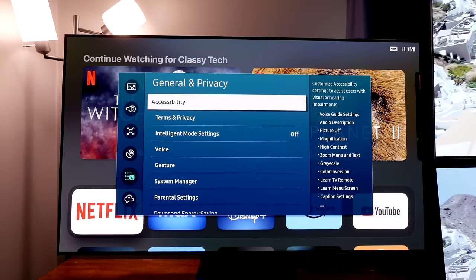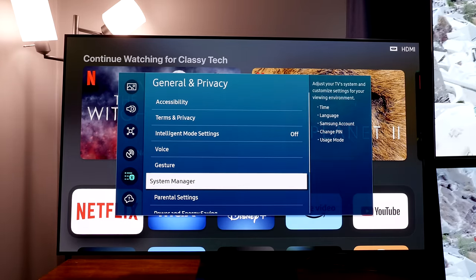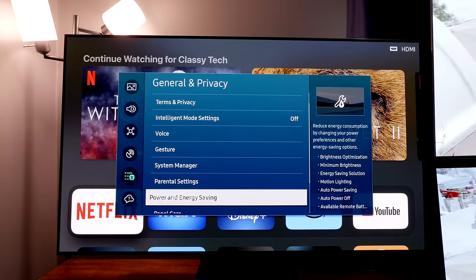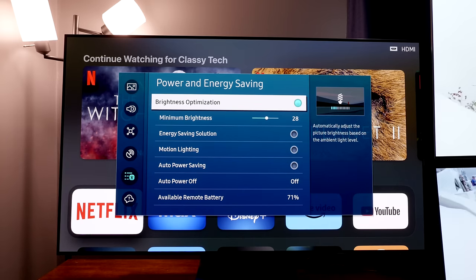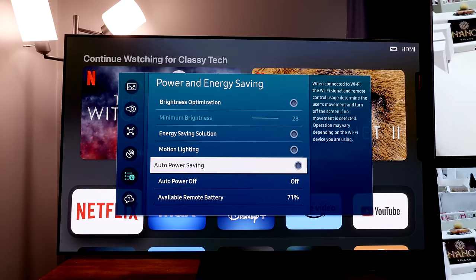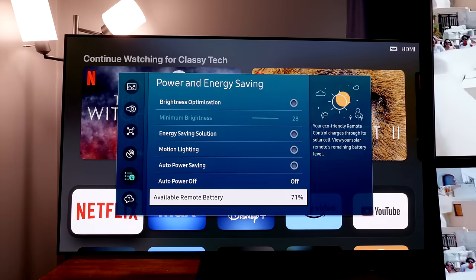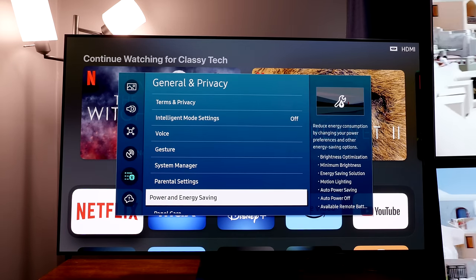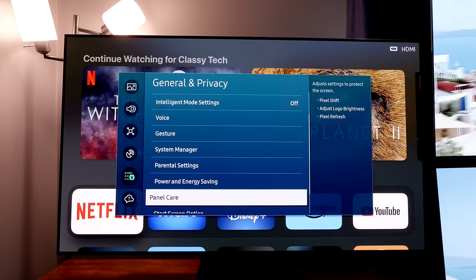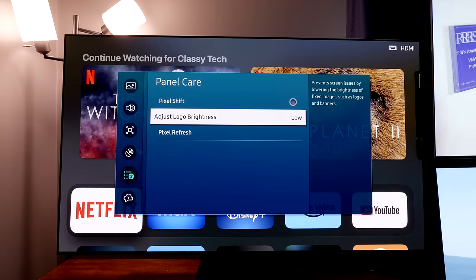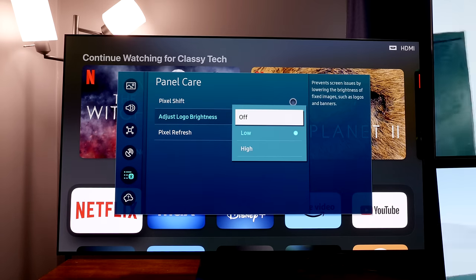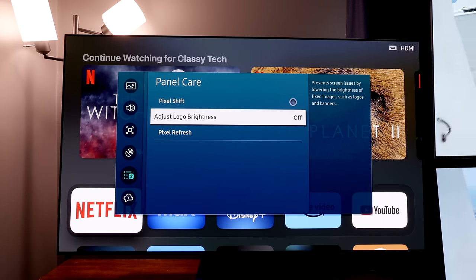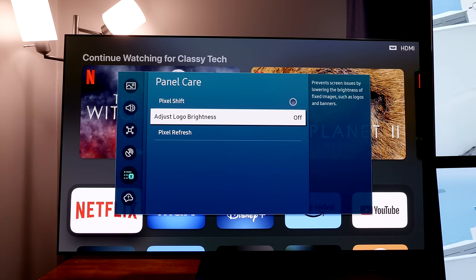Next we're going to go to general and privacy, go to power and energy saving, and disable the brightness optimization. You should do that in filmmaker mode, as if you do it outside of filmmaker mode you'll have to do it again in filmmaker. Then under panel care, turn off the adjust logo brightness as that will dim the entire screen if logos are detected.